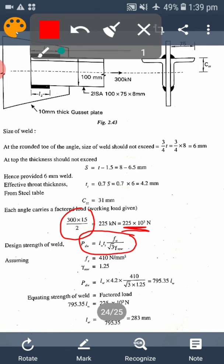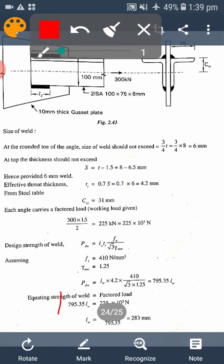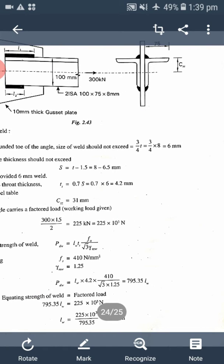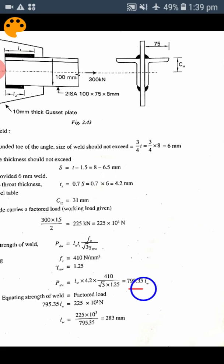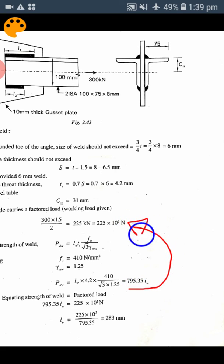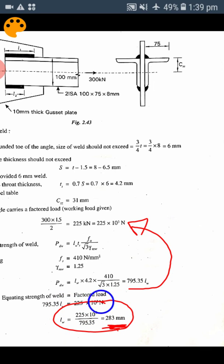Using the design strength formula for the weld, we get the result in terms of length. By equating the strength of the weld to the design strength for one angle, we obtain the total weld length. Whatever length is obtained here is for one side angle only — not both sides — because we used half the load for design purposes. The same weld length is then applied to the other side.